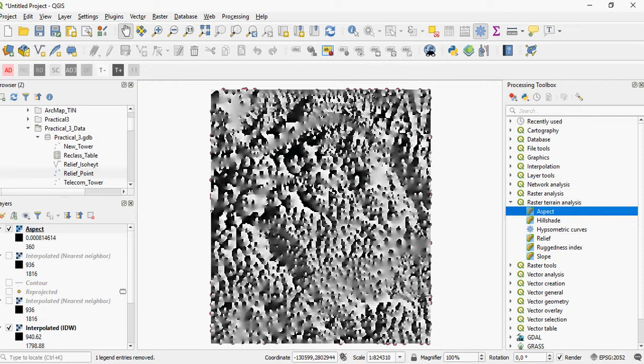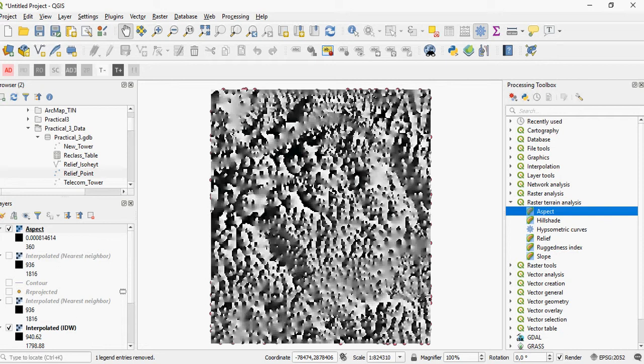This is calculated from north, which is 0 or 360, going clockwise all the way around to 360. What you would have to do now is symbolize these classes or reclassify the raster into a visual representation of north, south, east, west, and so forth.